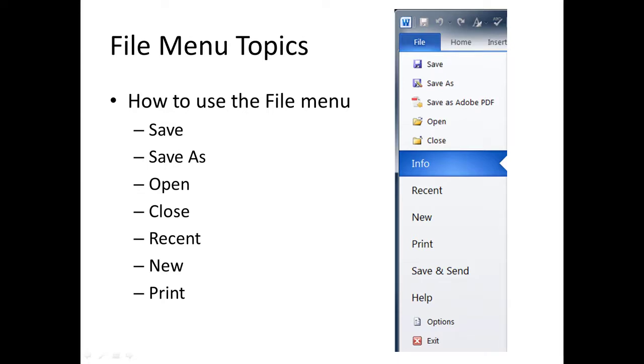For example, you can save your document. The first time you save it, you're going to give it a new file name. Save As renames it and allows you to put it in a new location. Open opens an existing file. Close closes the current file.